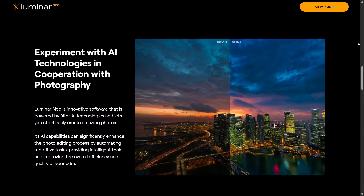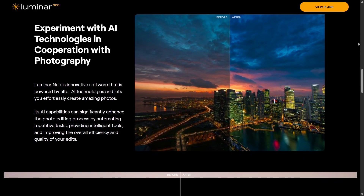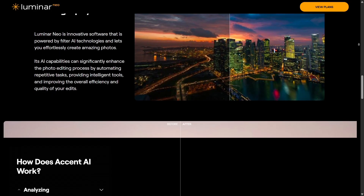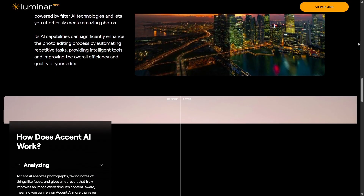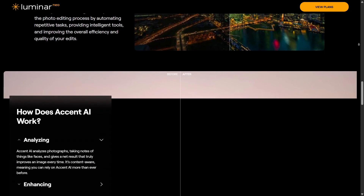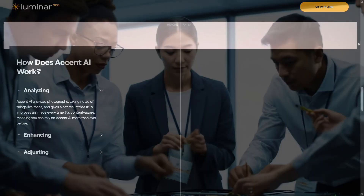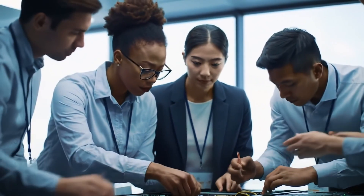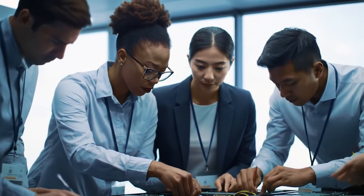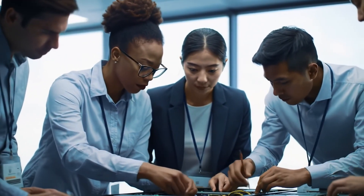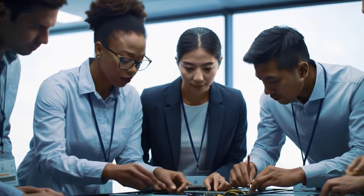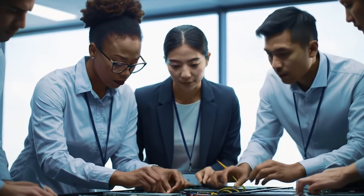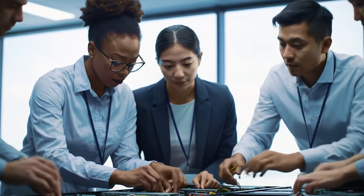Batch processing is ideal for creators who need fast results. Affinity Photo is more time-consuming but gives you ultimate accuracy. In terms of usability, Luminar Neo is made for both beginners and professionals. Its interface is clean, minimal, and easy to navigate.